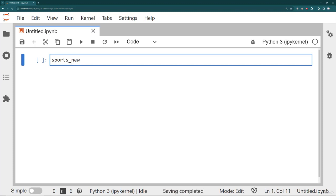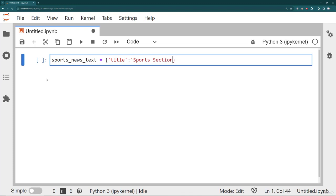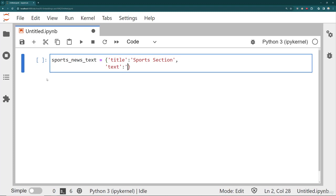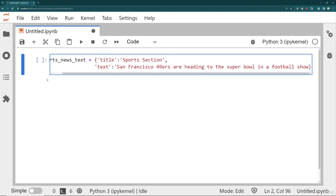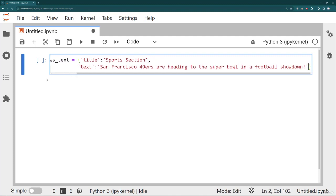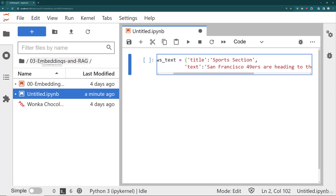To keep it simple and to make sure you can follow along as you're learning RAG, I'm going to create two dictionaries. One is going to be sports news text, and the other is going to be finance news text. The title of this news article — imagine I'm accessing some Python API for a newspaper and reading in the sports section — and the text is something like 'the San Francisco 49ers are heading to the Super Bowl in a football showdown.' You can always copy and paste these documents from our notebooks — we have an embeddings and RAG folder for you.